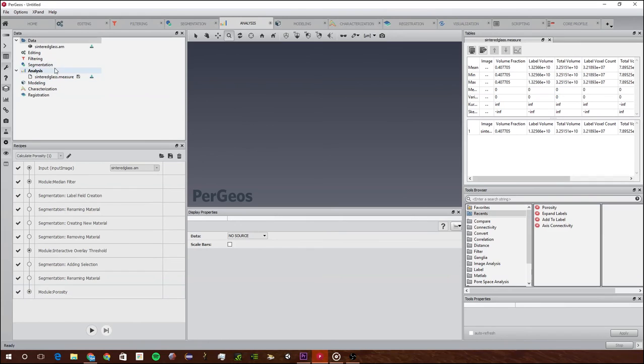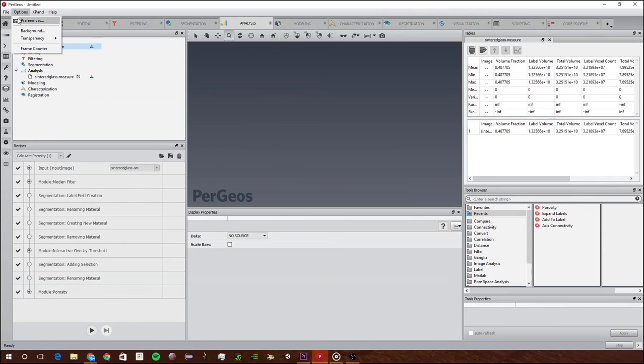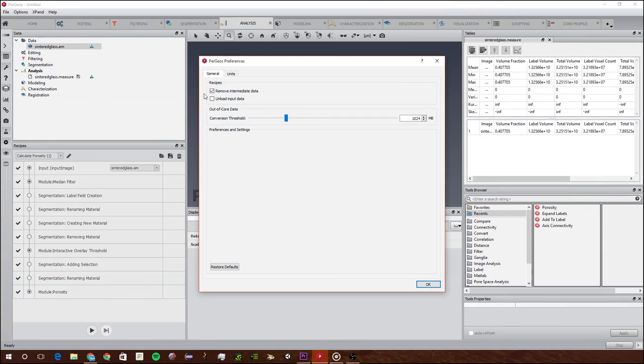If you wanted it to show you each of these steps and give you each of the data after filtering, after segmentation, you can go to options, preferences, and you can click recipes remove intermediate data or not.